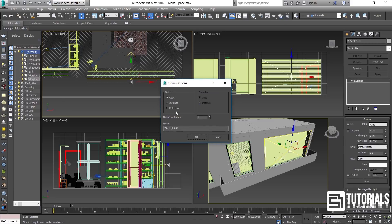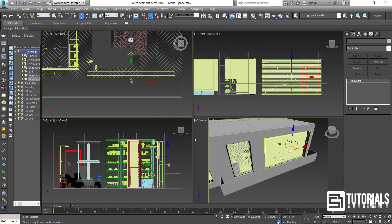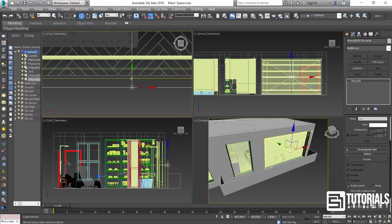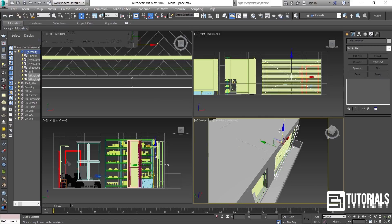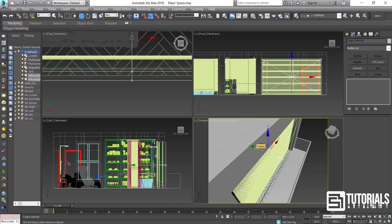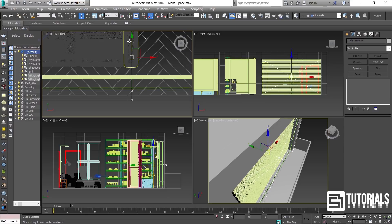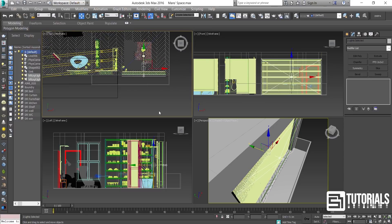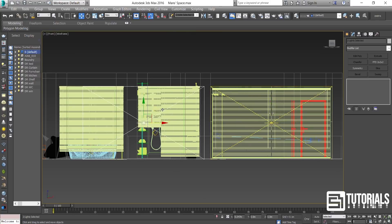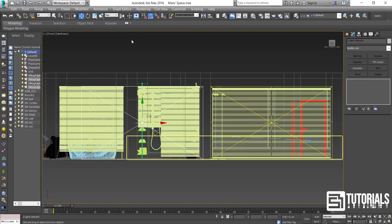Then duplicate it and change it to a sky portal by changing its item in the option tab. Then duplicate it and change it to a sky portal.